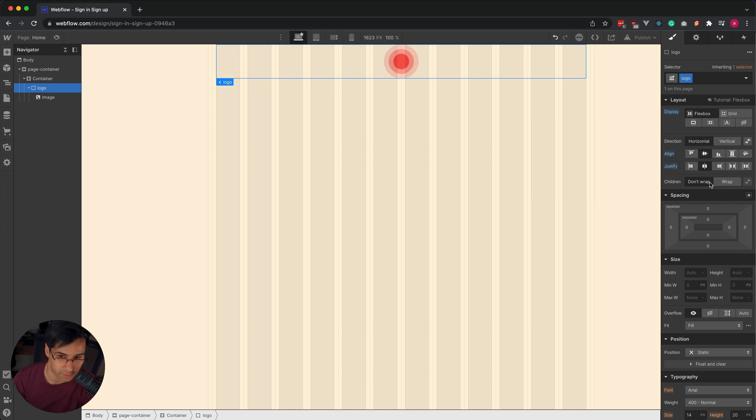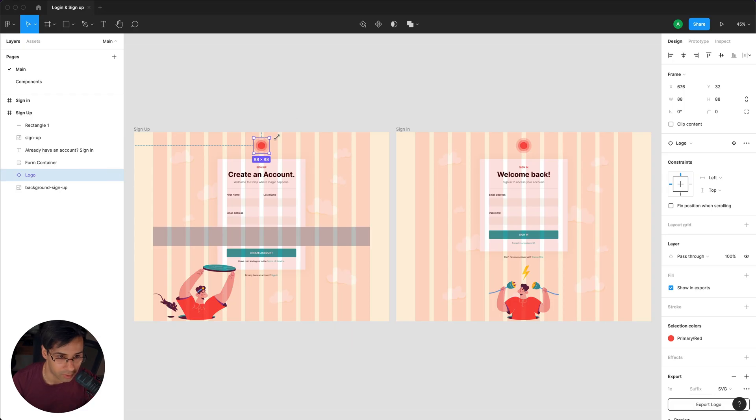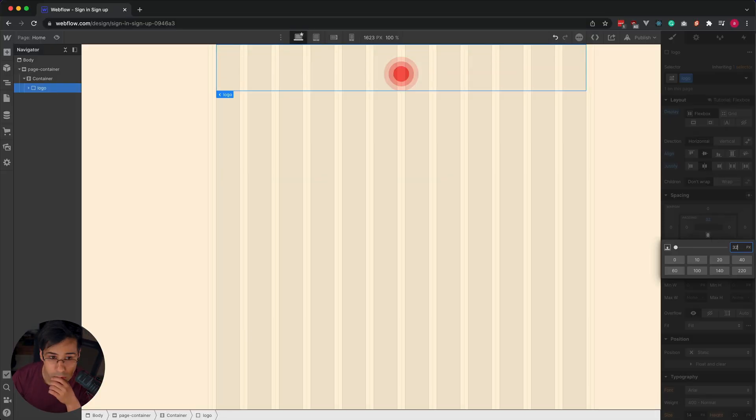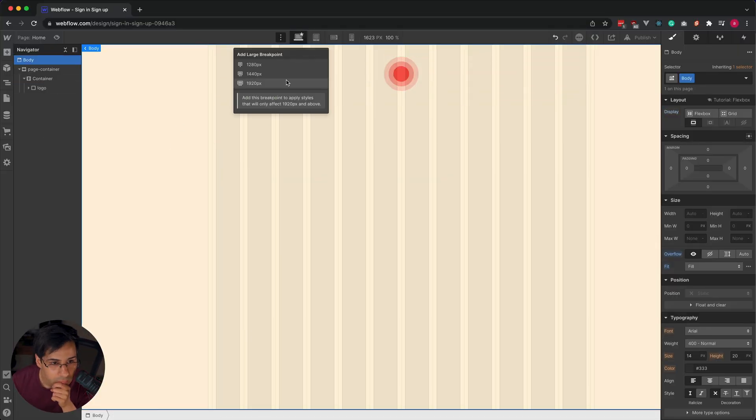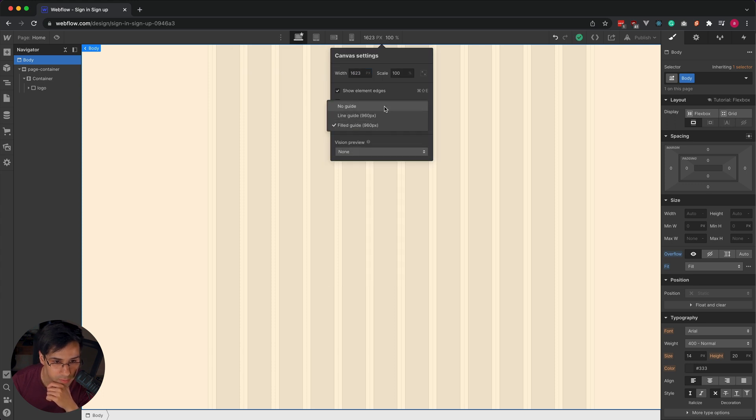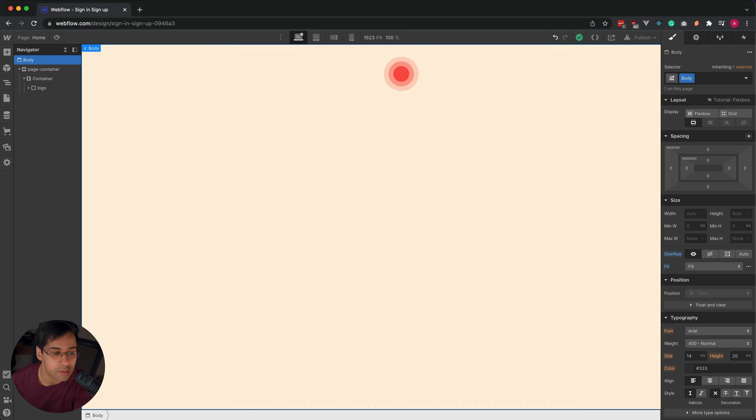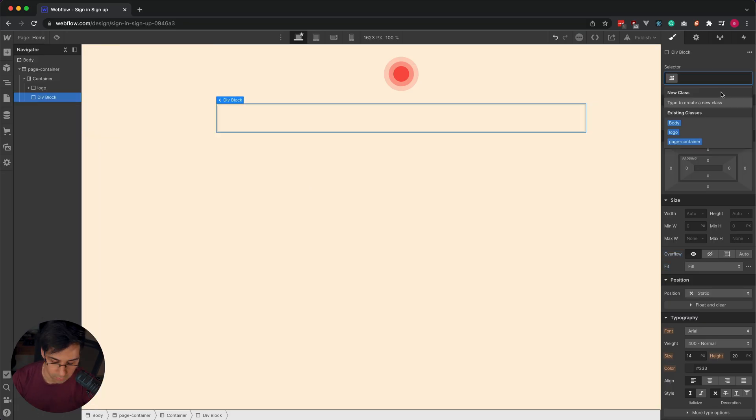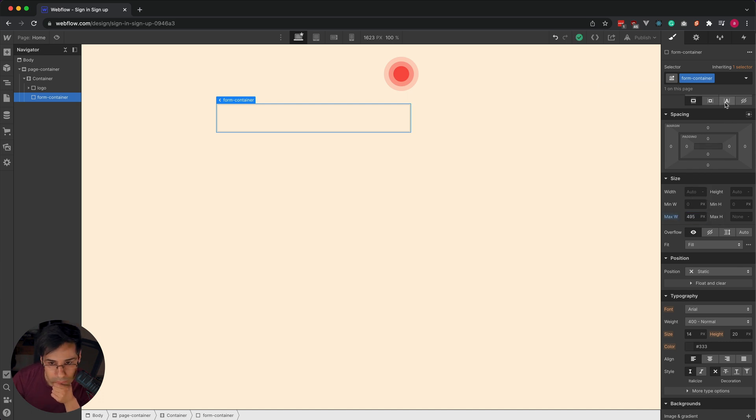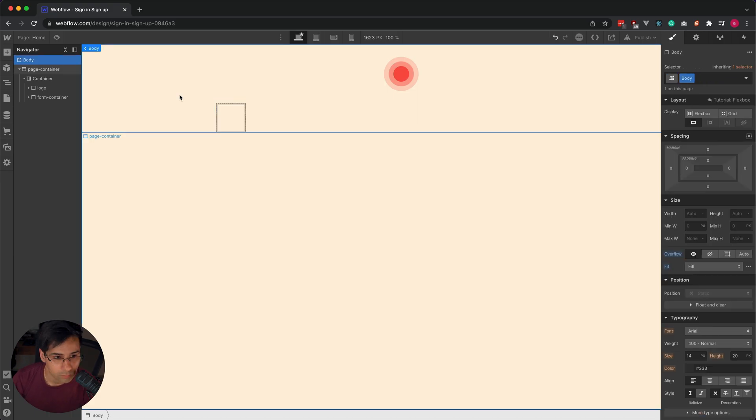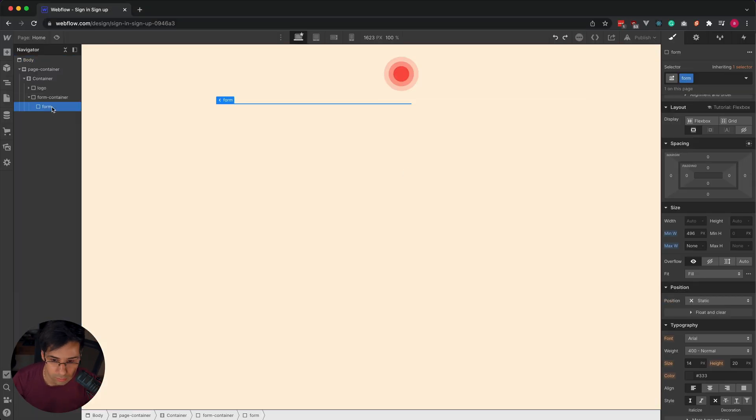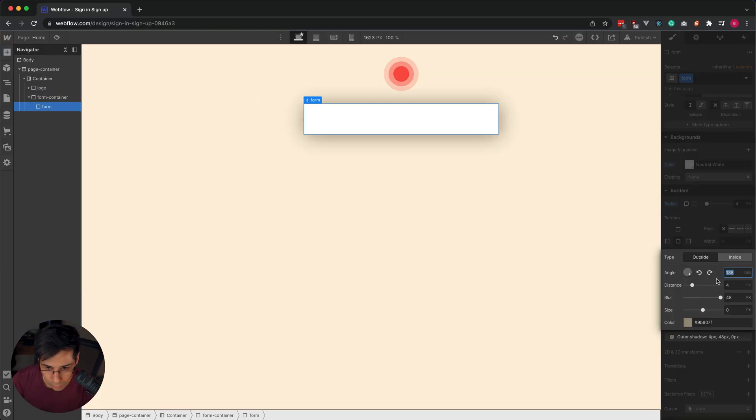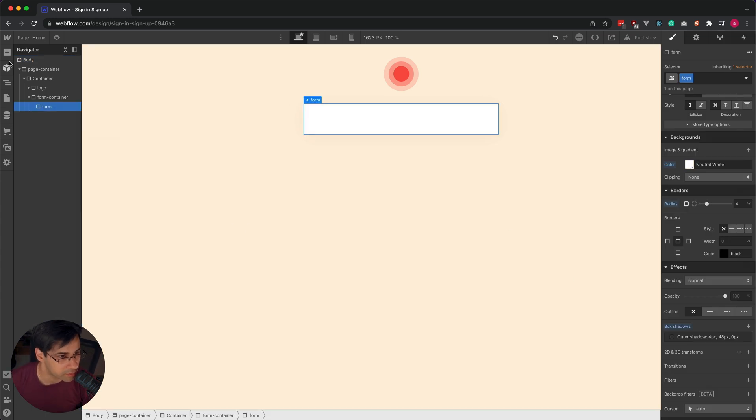I am going to change it to a flexi, and justify center and align center. Horizontal is fine. I do want padding from top and bottom. Is there a shortcut that I could just turn this off? We're almost there. Let's just go ahead and add a form.